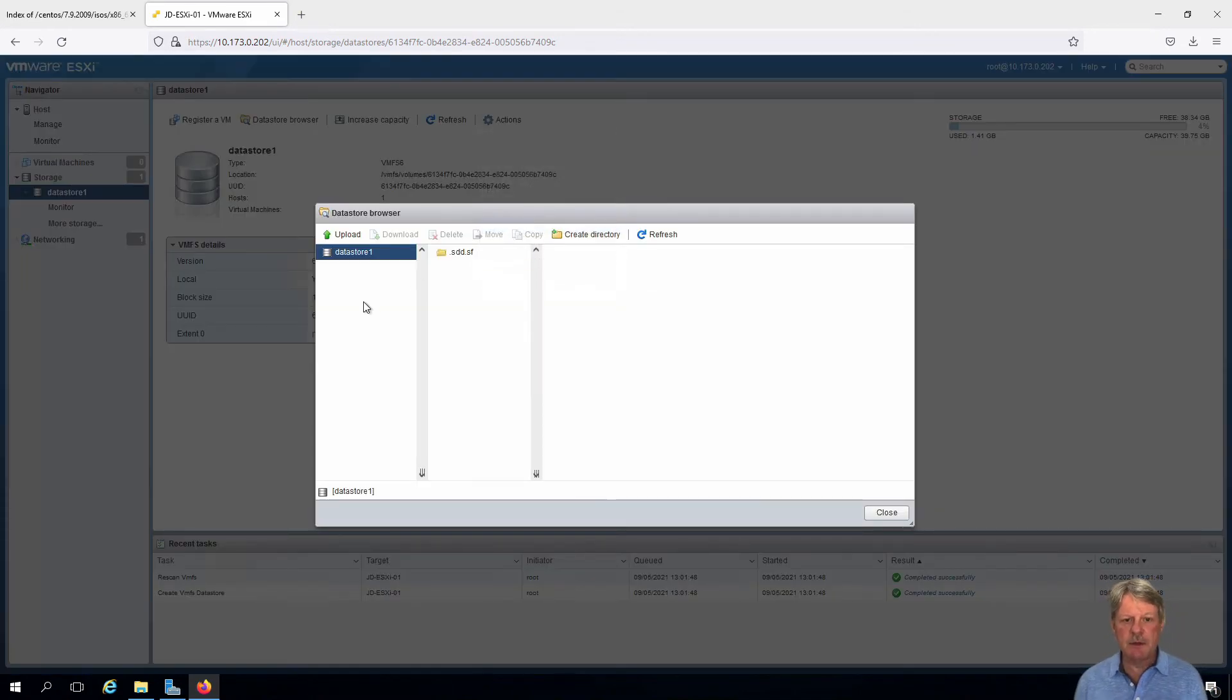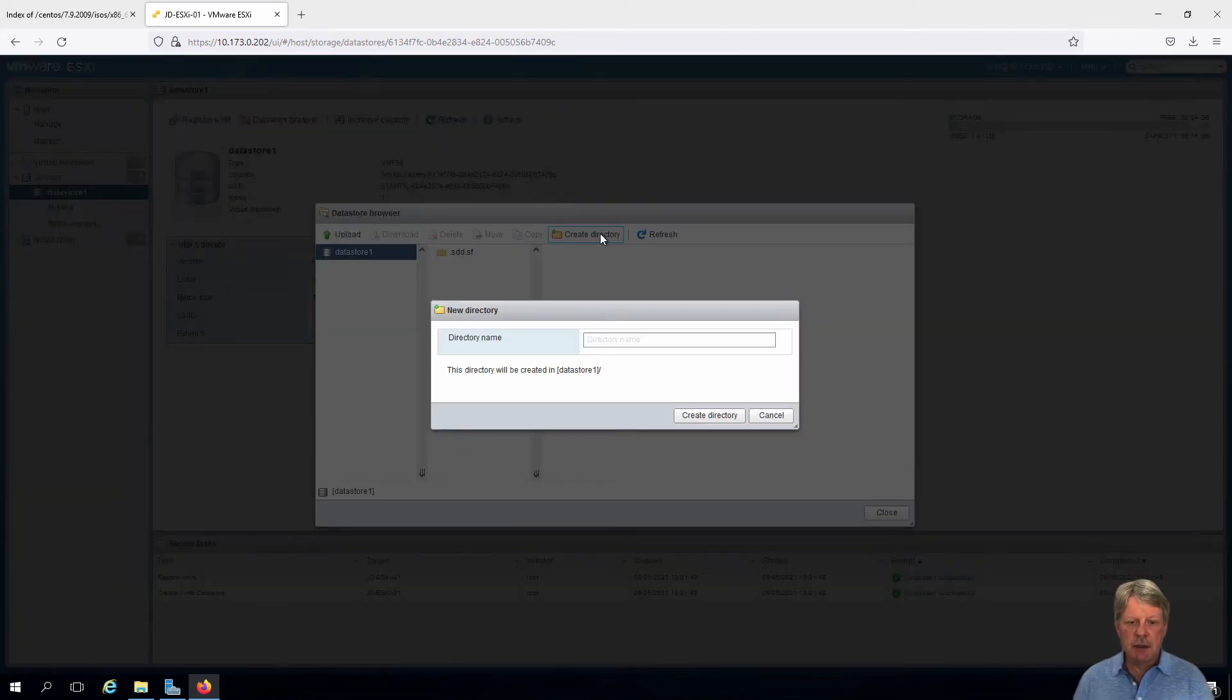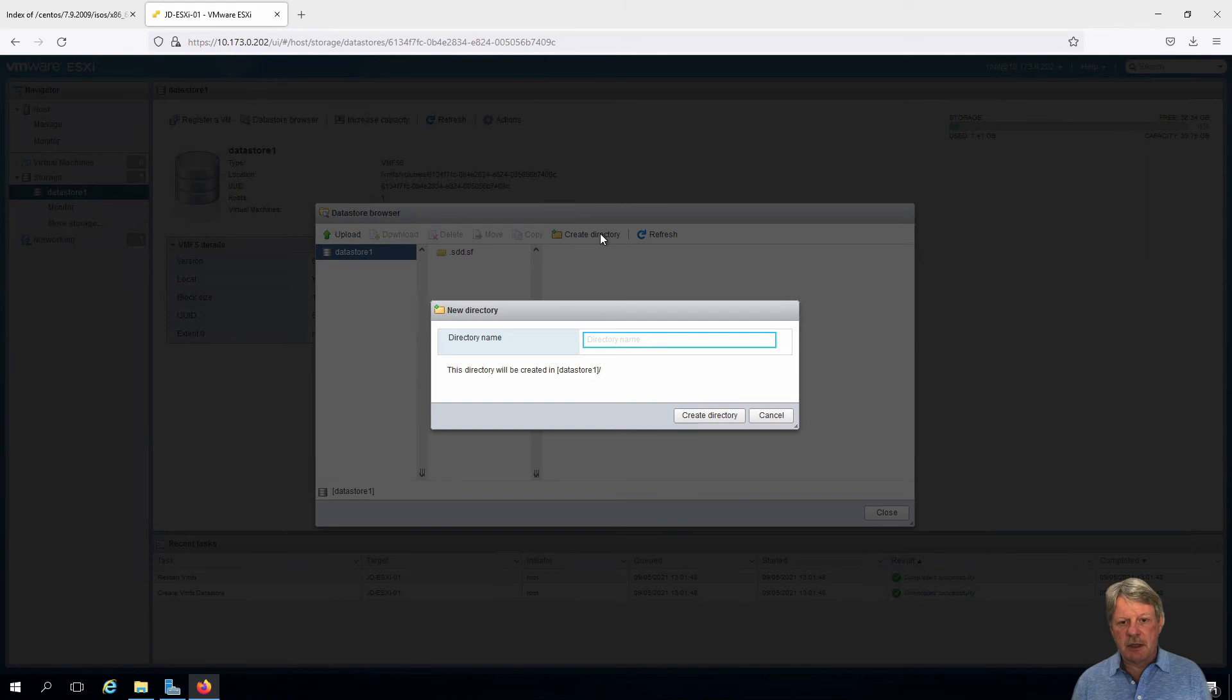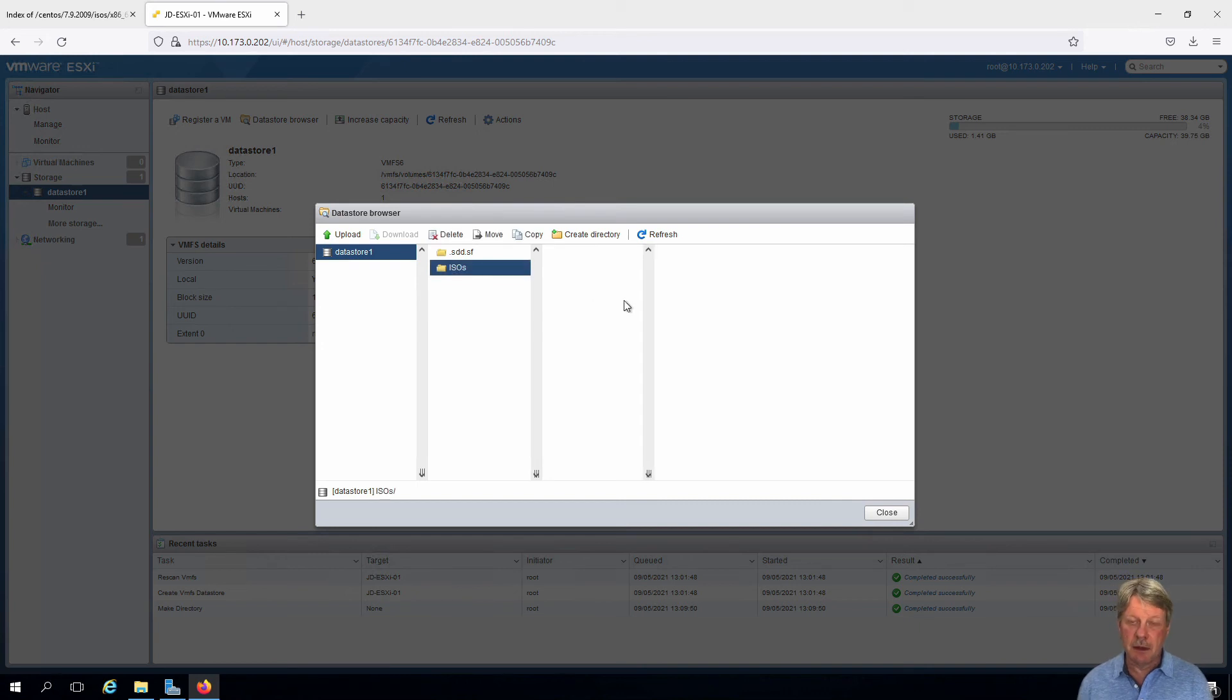Now what I want to do first of all is I'm going to create a directory to put the ISOs in. It's pretty common practice. Select on create directory. Give it a name. Create the directory. Here it is. Nothing in it right now.